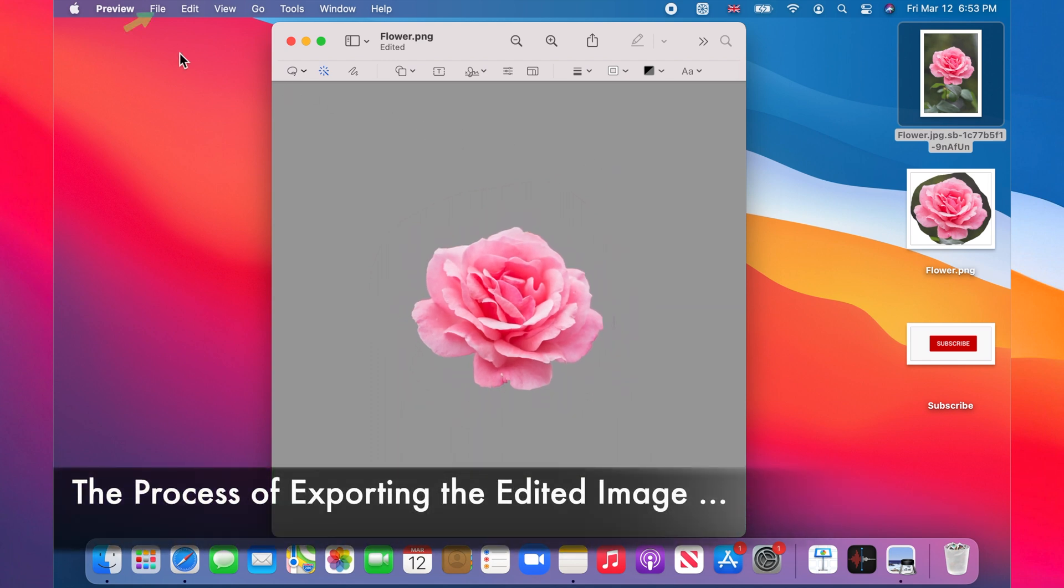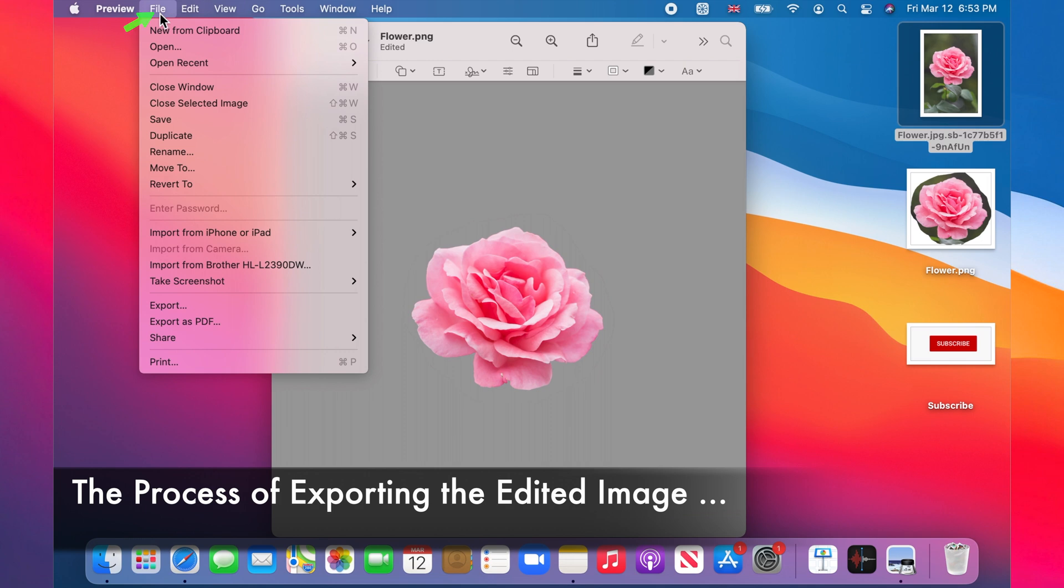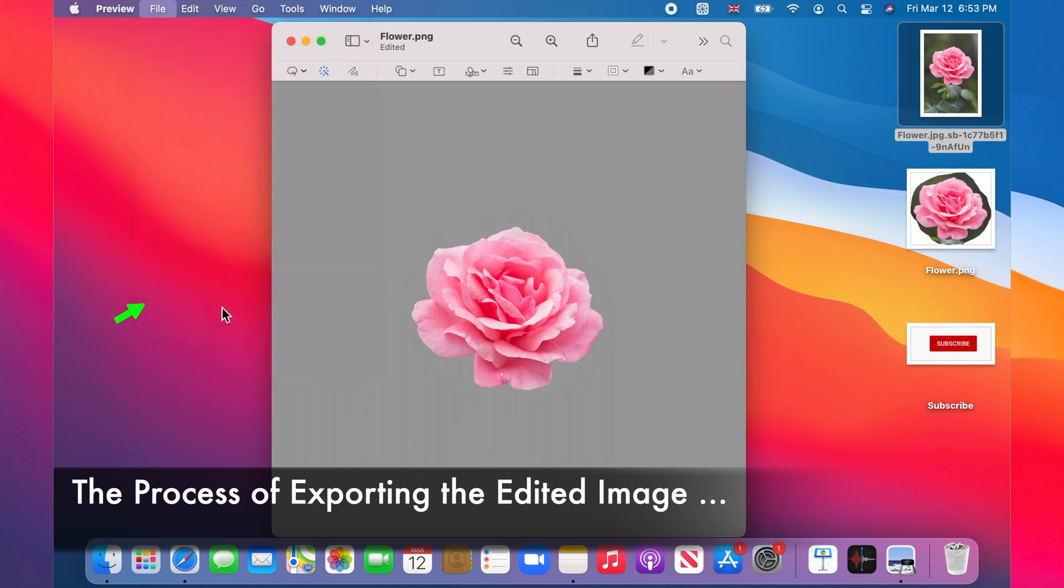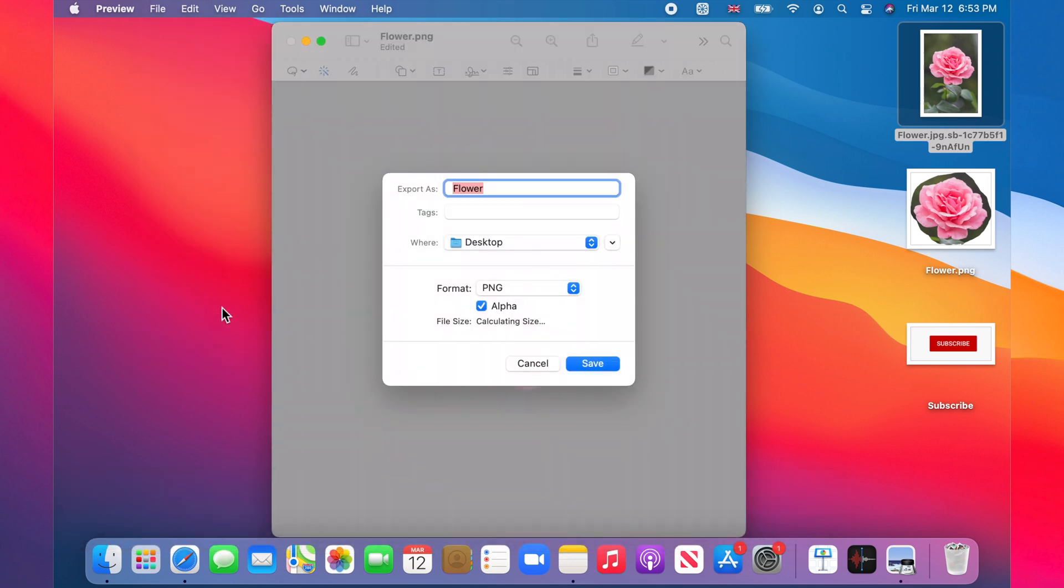We have now magically removed all that background. This is pretty clean and looks good.